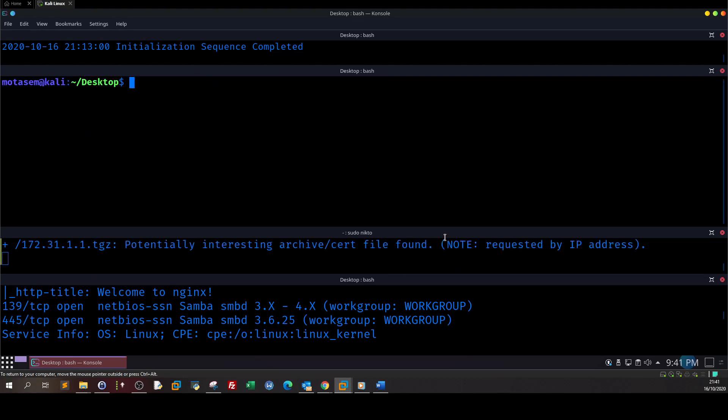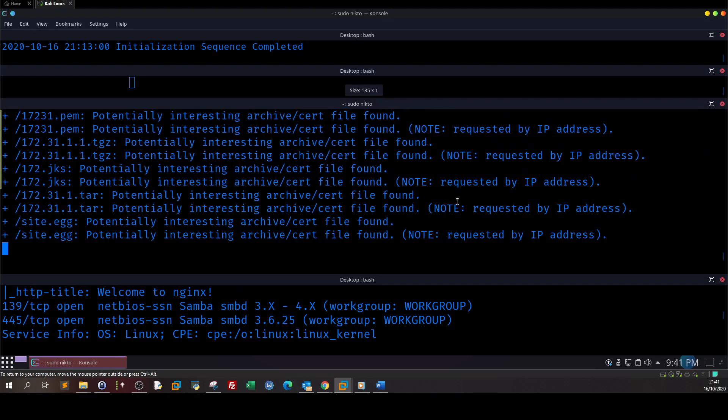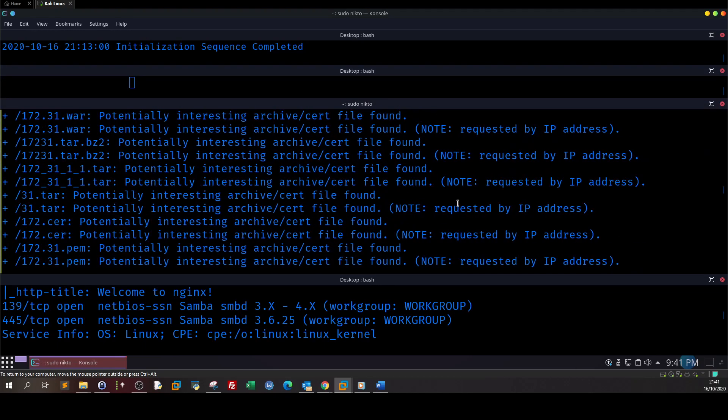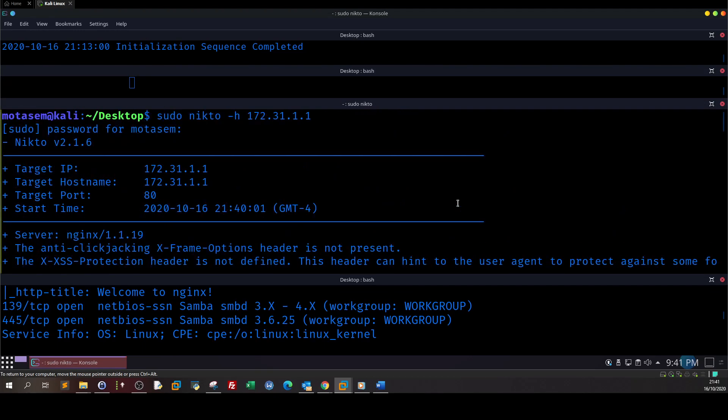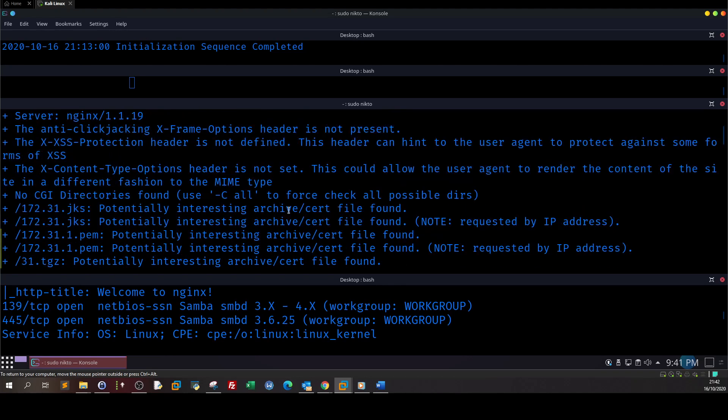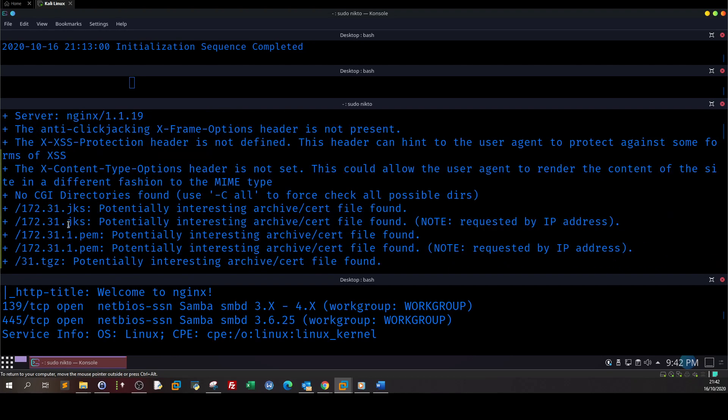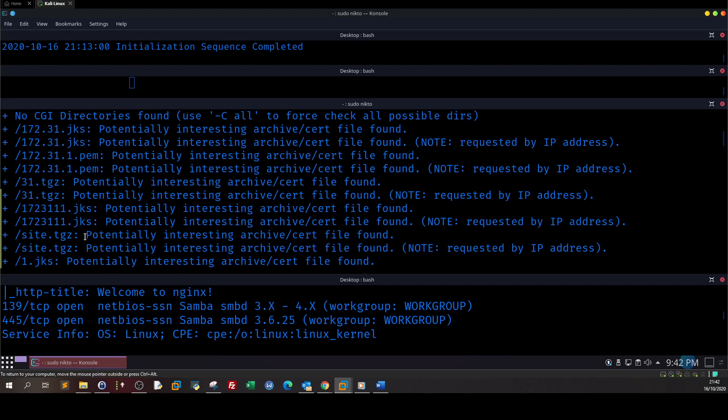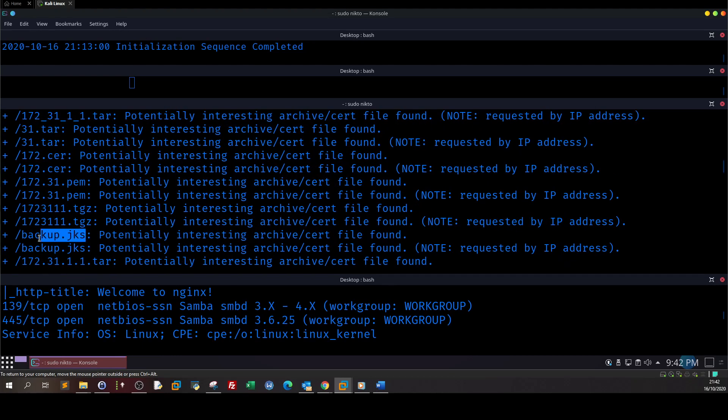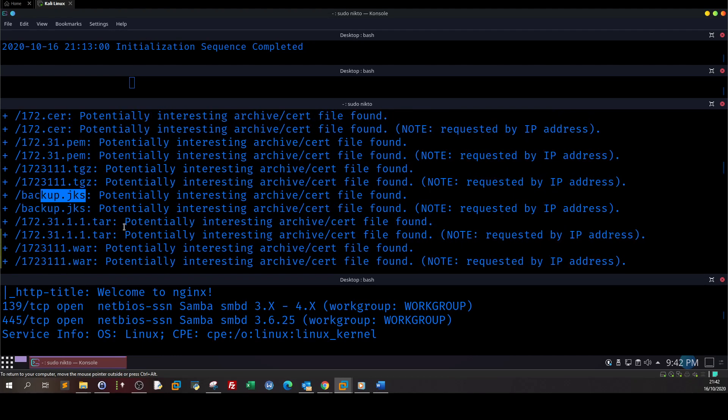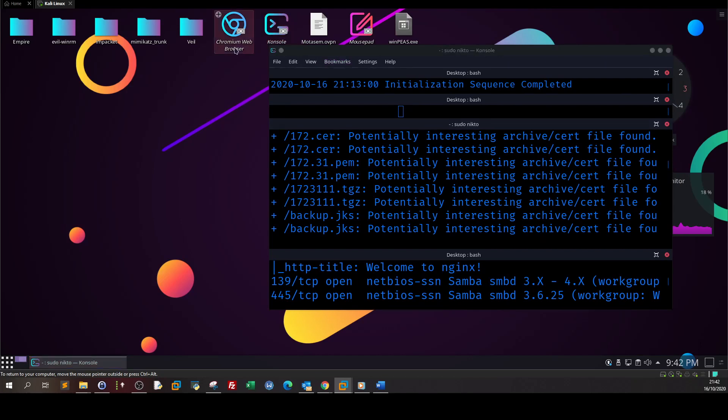The new edition with enum4linux hasn't worked for us. Let's clear and let's see. It seems like we have got some stuff here for nikto. Oh look, we found some stuff here. It's saying we have some potentially interesting archives - cert.jks. Seems like certificate files for the SSL. Backup.